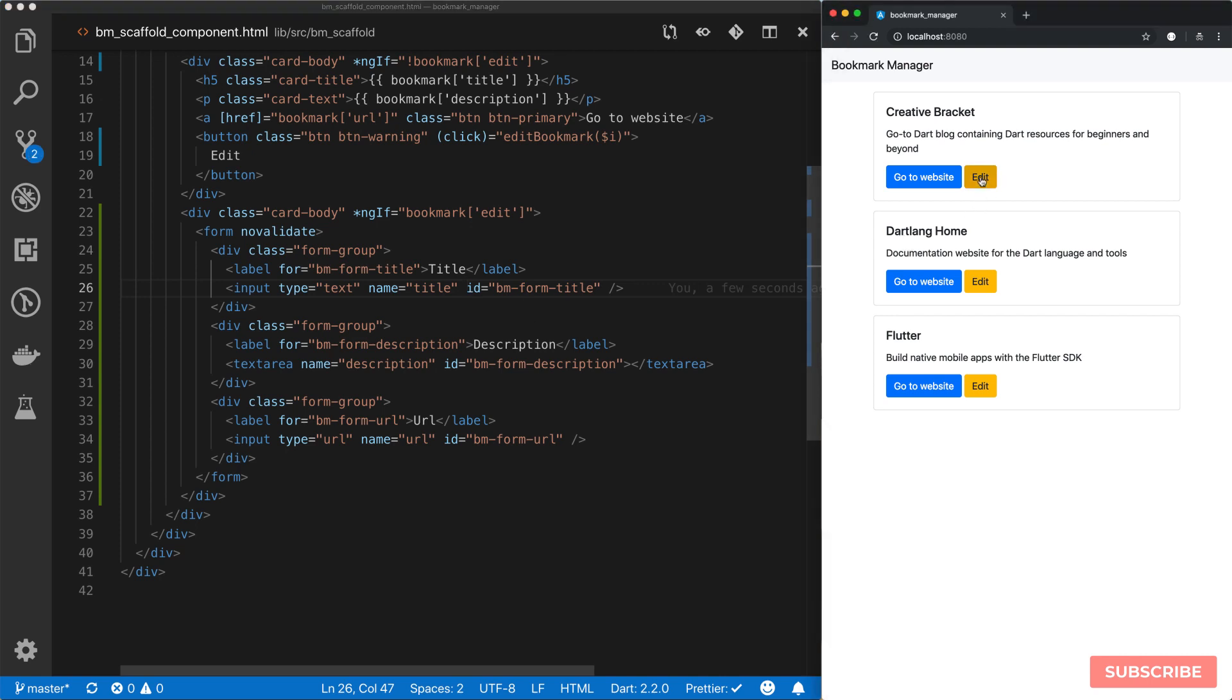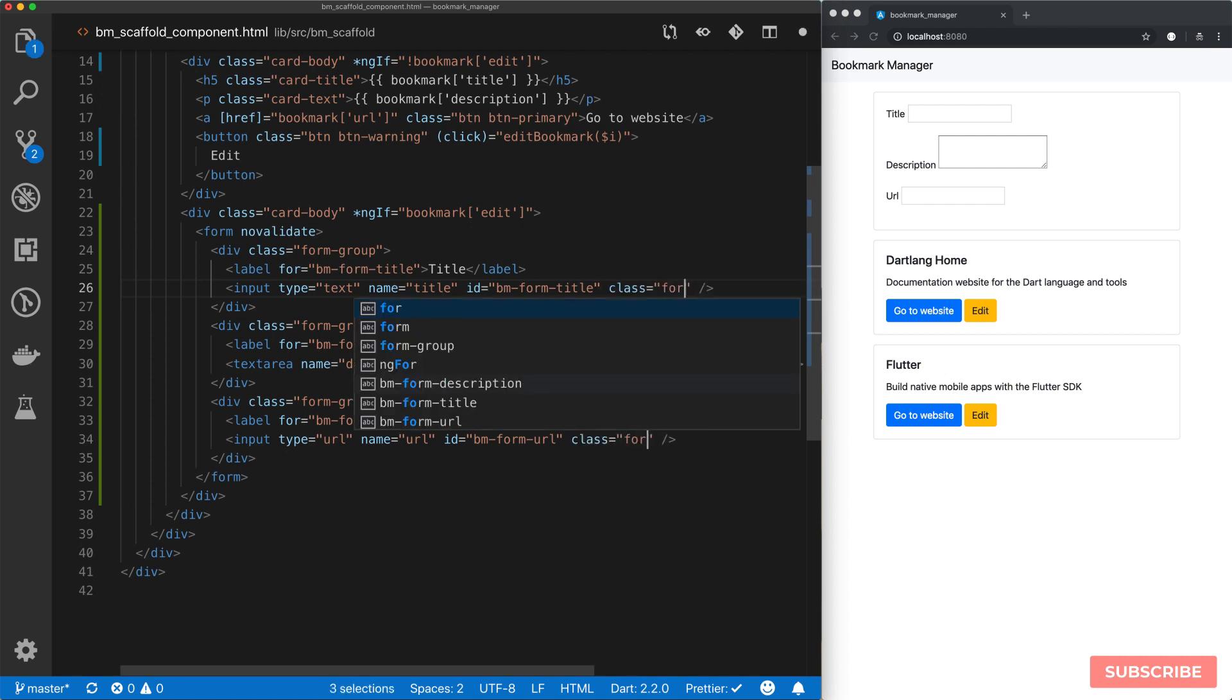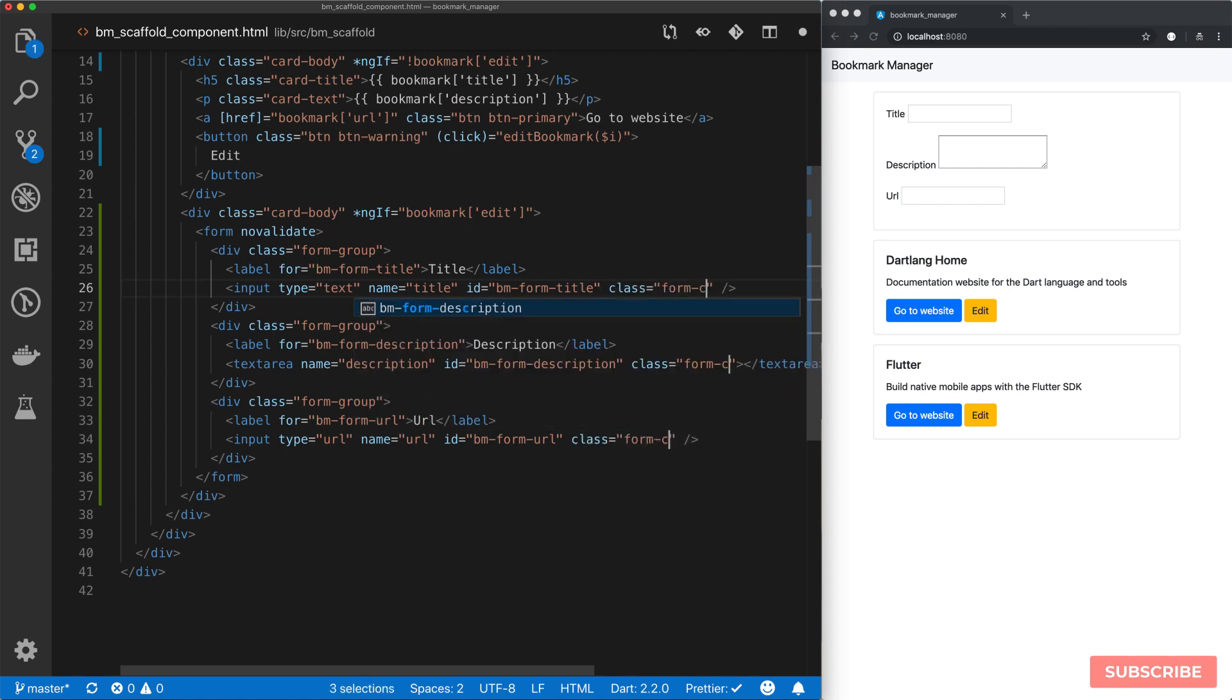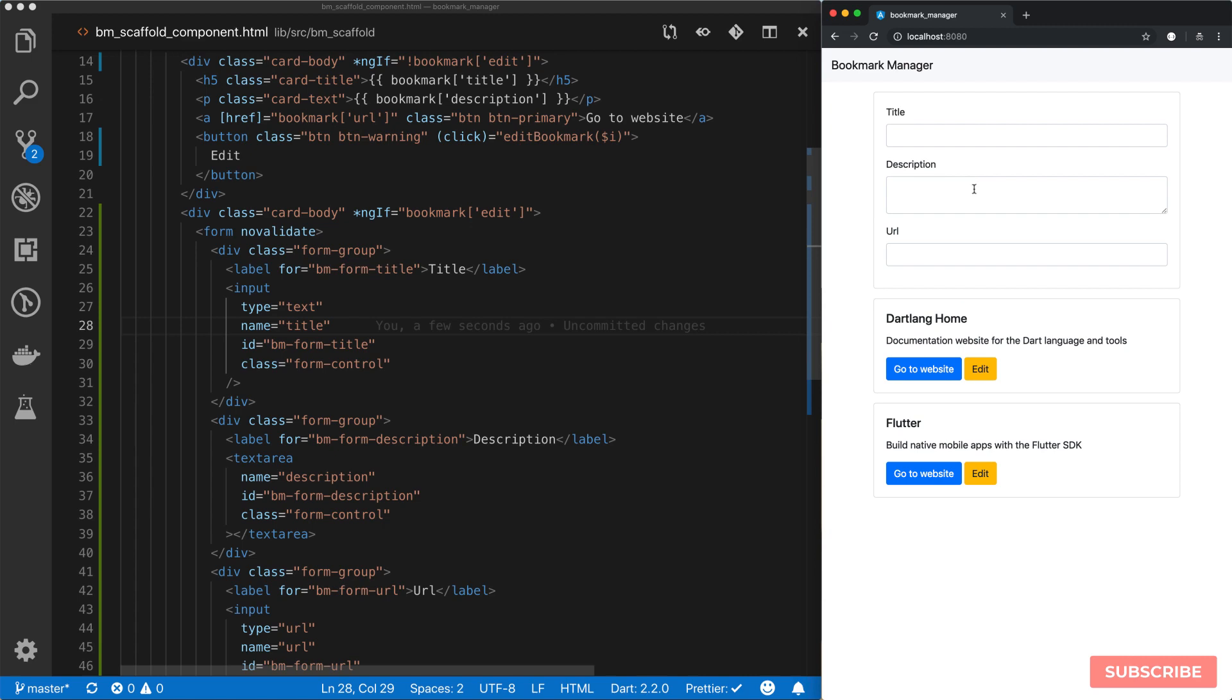And then what we need to do is to replicate this for our description. We use a text area for that. We'll call it description id vmform description. So our labels for attribute vmform description. Let's simplify this. And lastly what we need to add is our URL. And we need to add a name for our title field. Let's save this and let's give it a go. So if I click edit it should show our form.